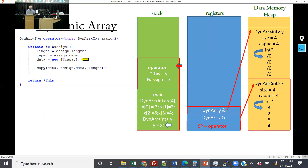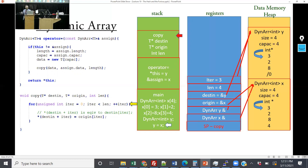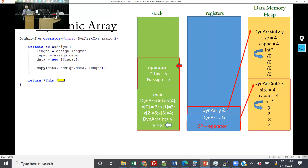We pass pointers to those two arrays and iterate through, copying each element: we've copied 3, 2, 8, and 4. Then it goes out of scope. All those extra pointers go away and we just have two 'this' pointers pointing to two dynamic arrays.